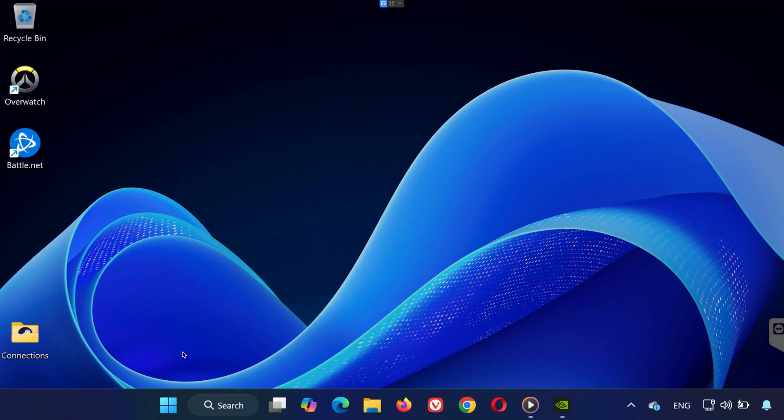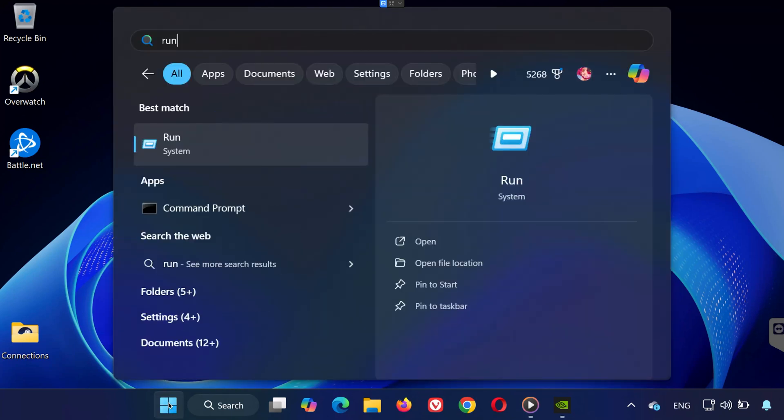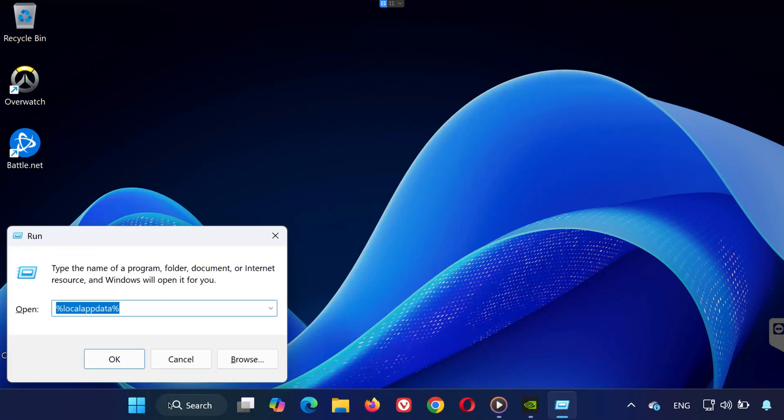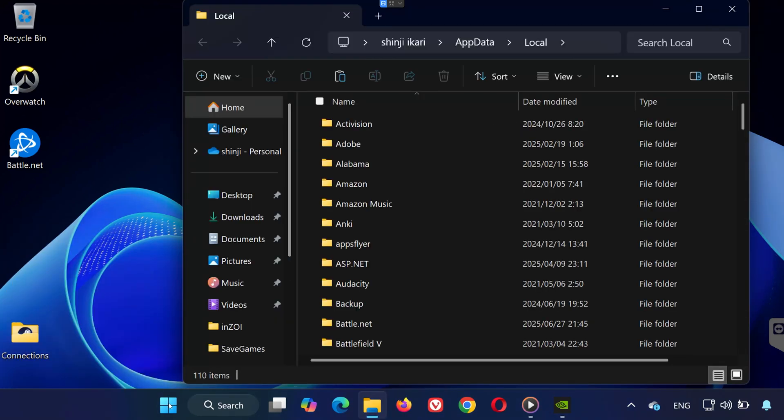Our first method includes two small but important steps. Step 1: Clear Overwatch Cache Files. Start by opening the Run window. Press Windows plus R. Type percent Local App Data percent and click OK.